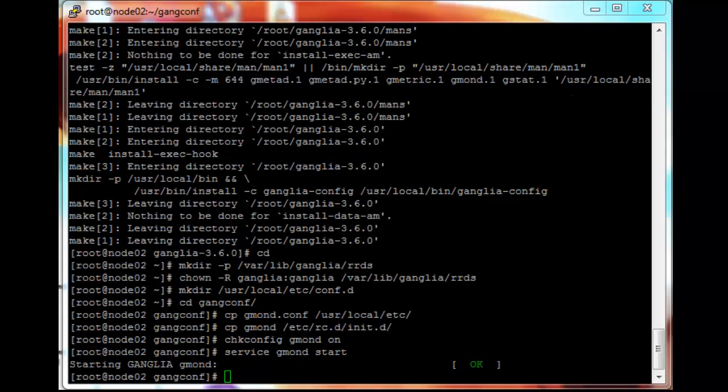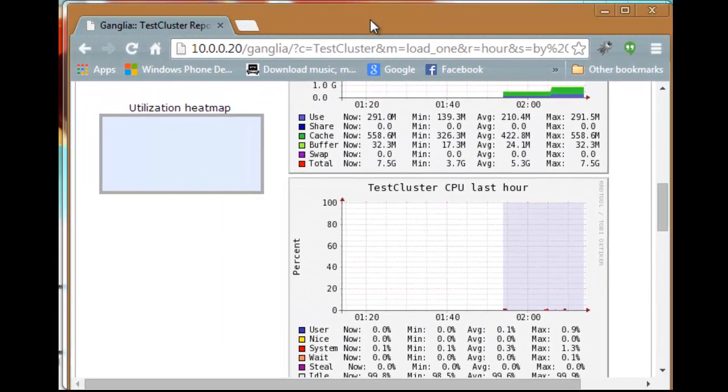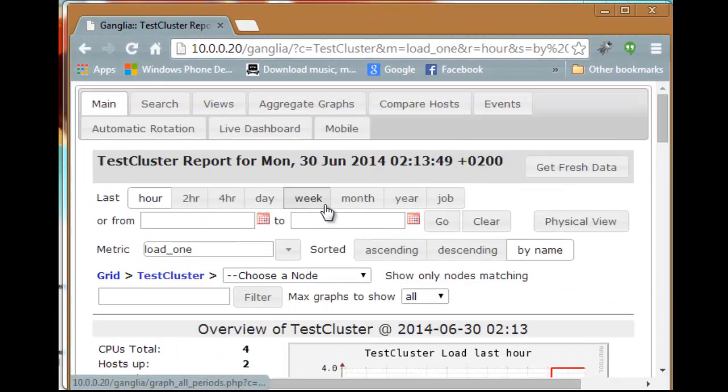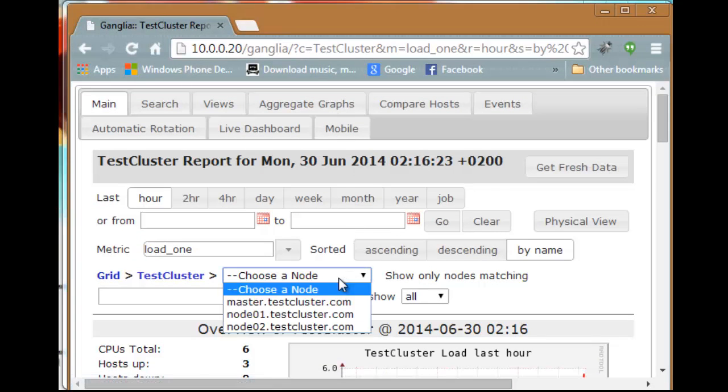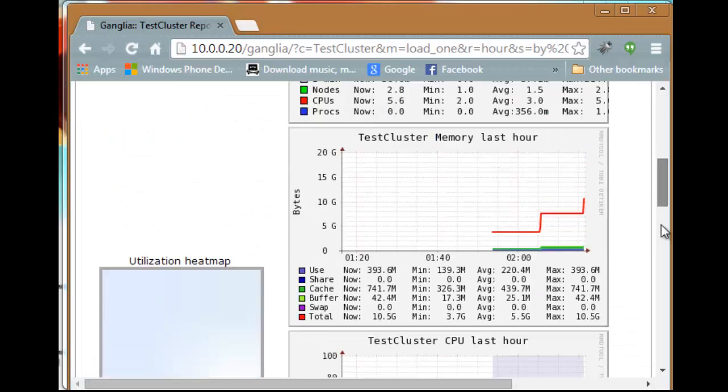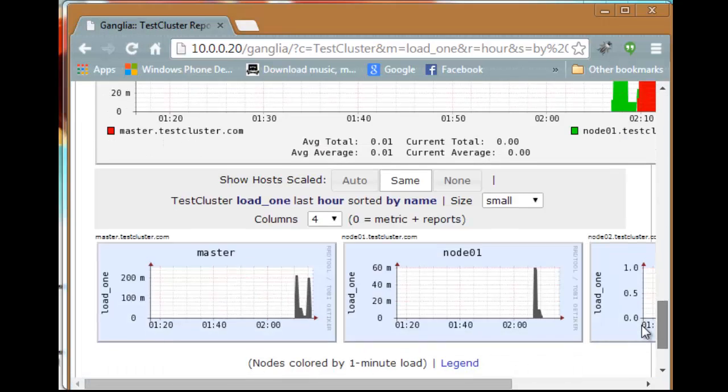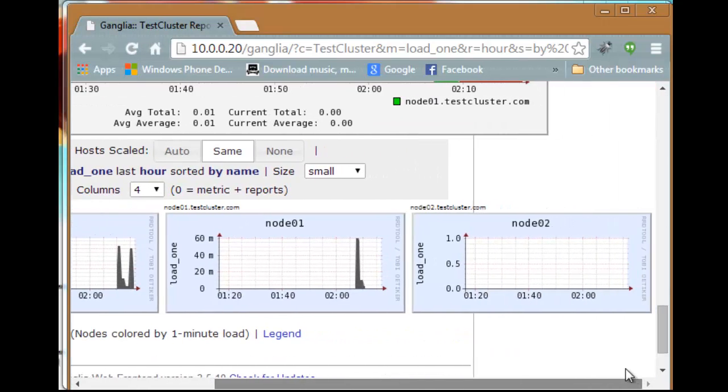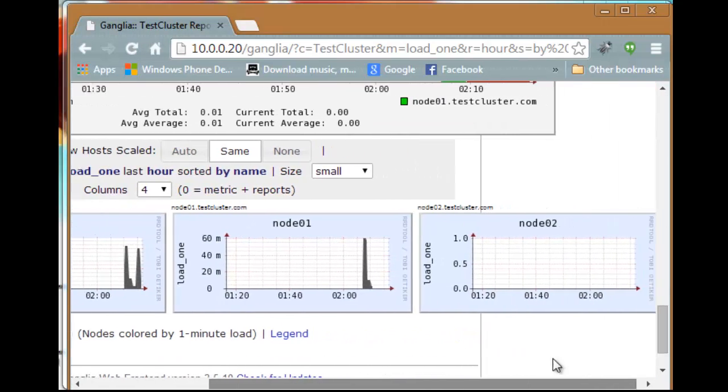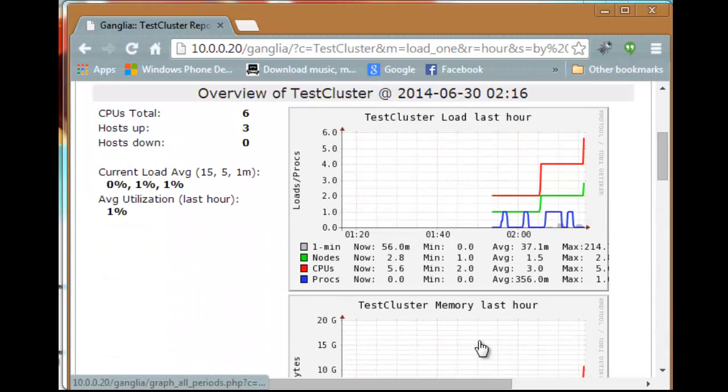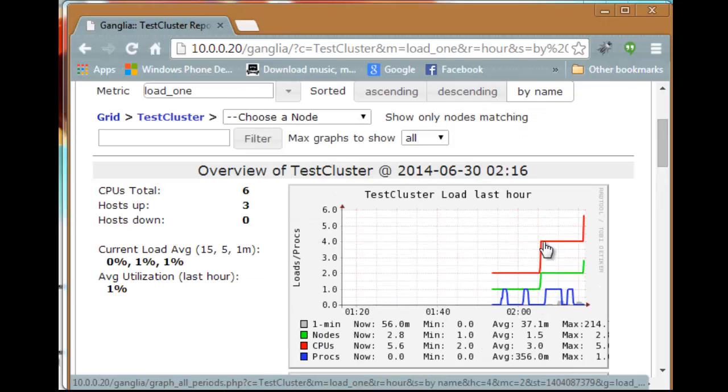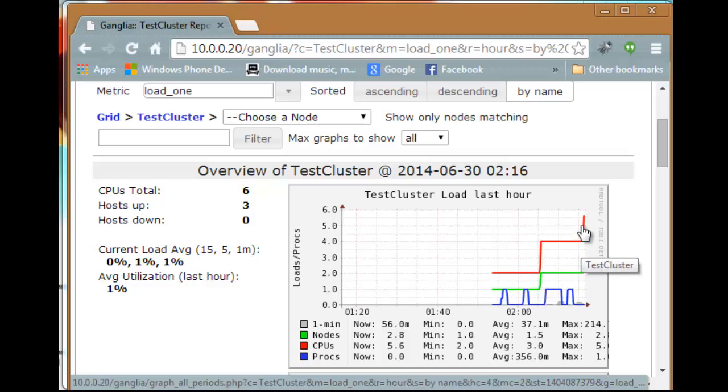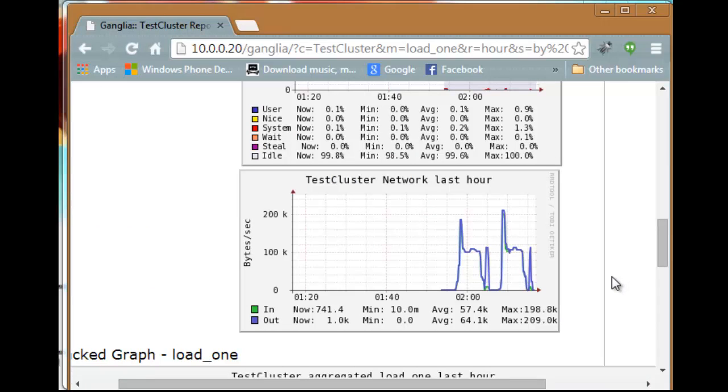So let's just give this a minute again, a few seconds. And now we should see the number of processes in the cluster jump from two to four to six when we install the second one. There we go. Well that's it for this tutorial. Thanks.